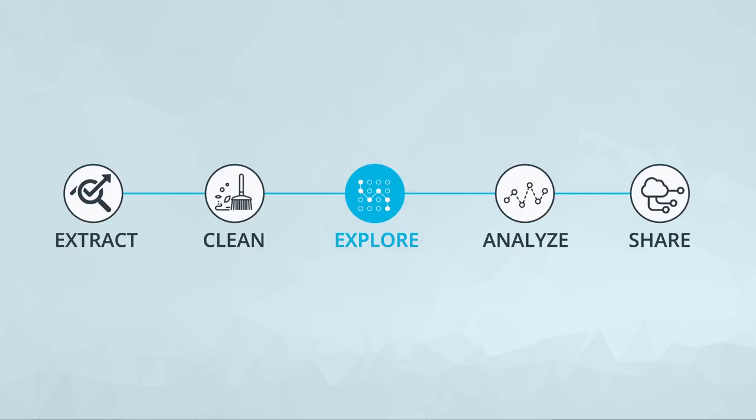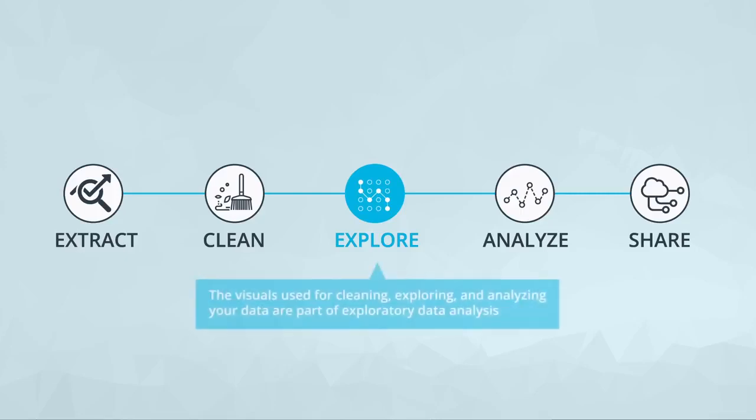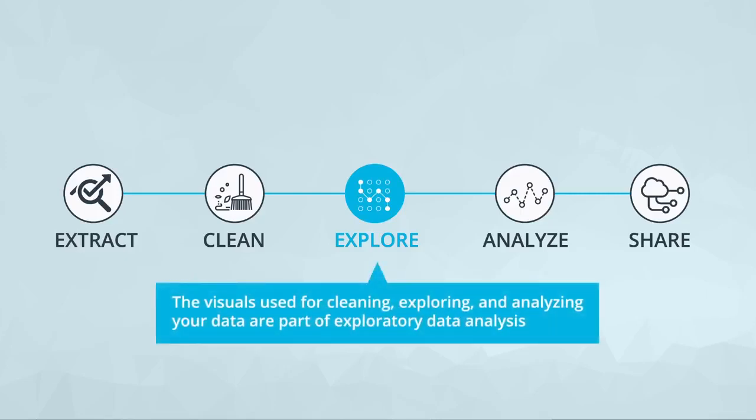The next step is exploring your data. The visuals used for cleaning, exploring, and analyzing your data are part of the exploratory data analysis process. The visuals created here, and even during the cleaning phase, don't need to be super pretty or super clear in their message. They're just for you, the analyst, to determine what is going on in the data.